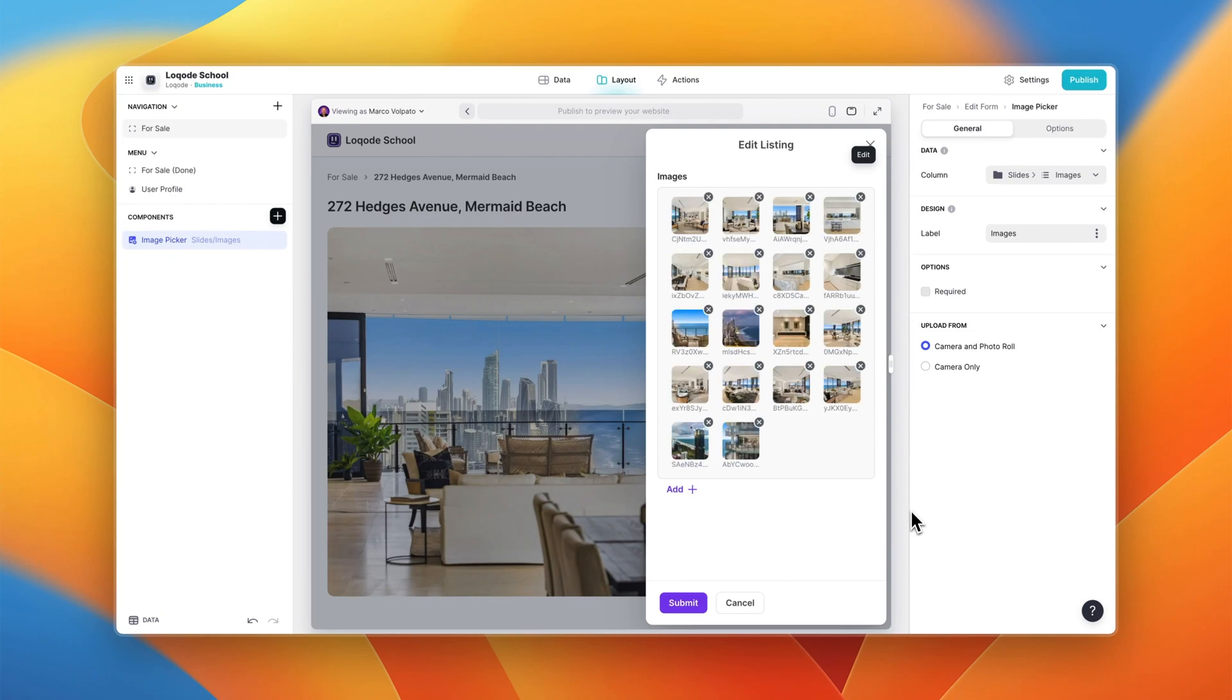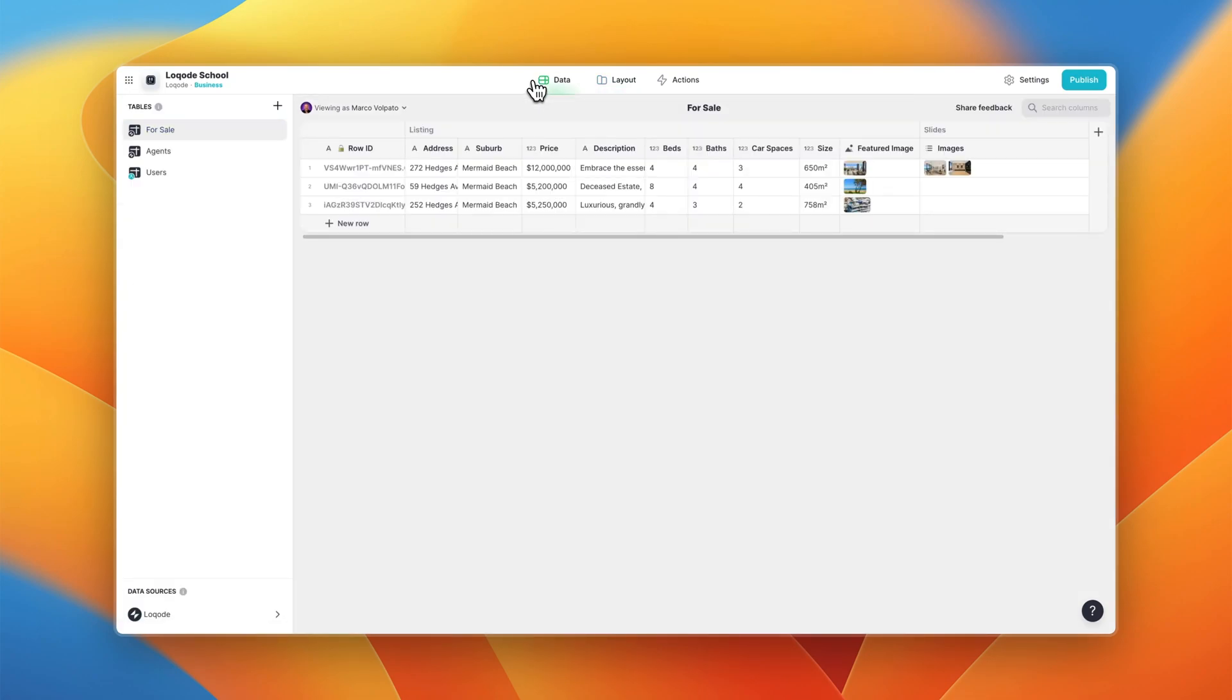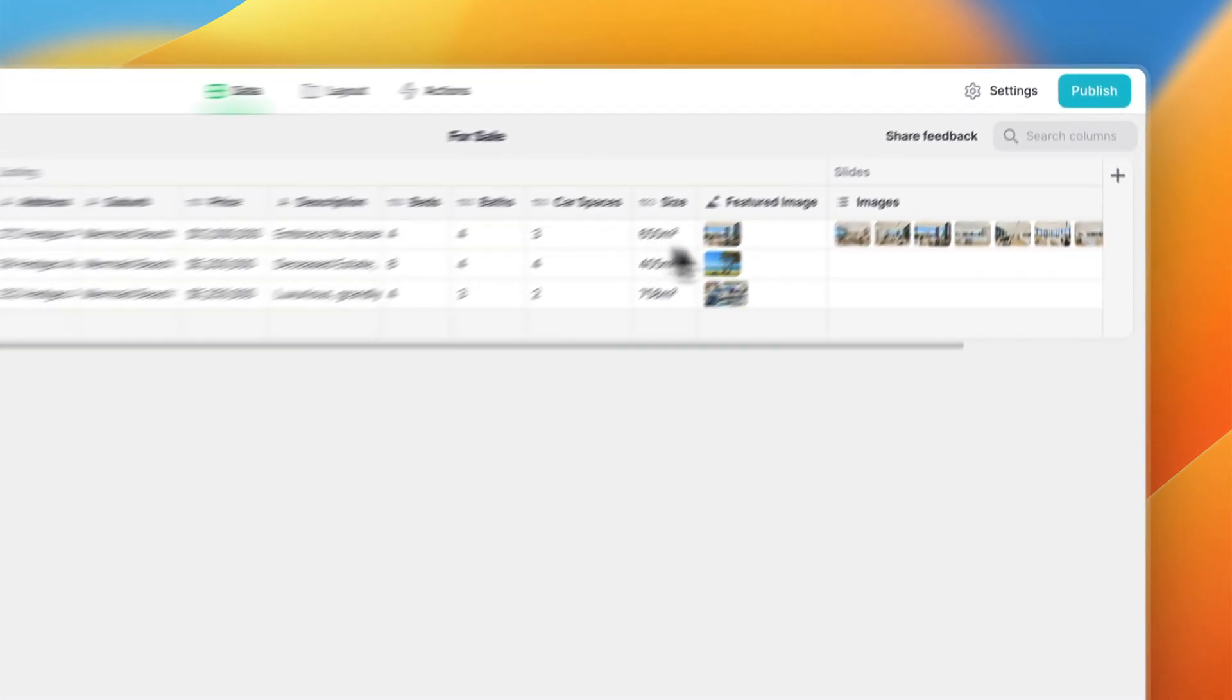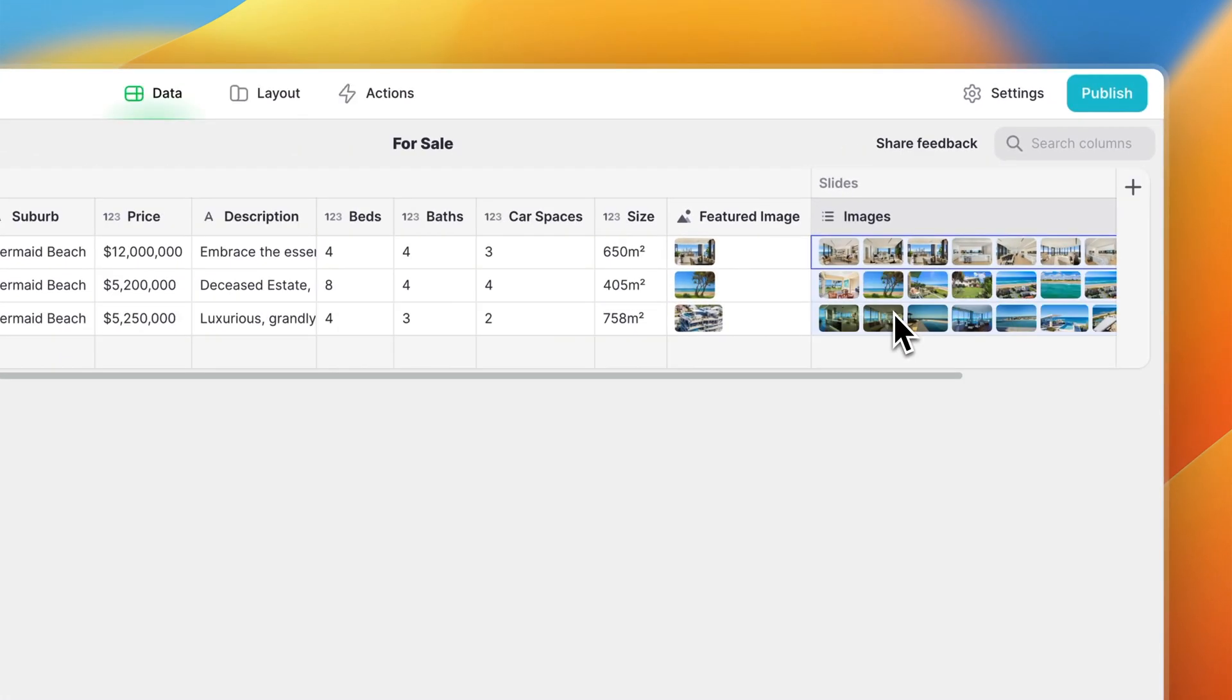Beautiful. If we jump to the back end we'll see that our images are nicely stored as an array in our multi-image column. And I repeated the process for the other listings and you can see all of our images are ready to go.